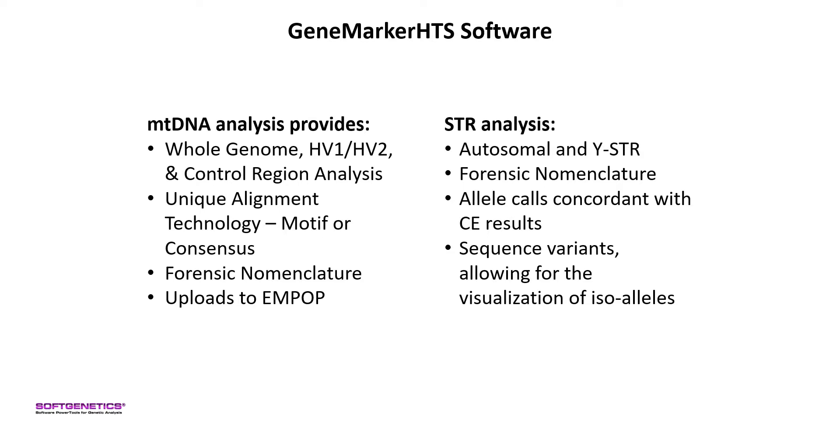In this webinar, I will be focusing on STR analysis in GeneMarker HTS, but I encourage you to watch our introductory HTS webinar that is devoted to mitochondrial DNA analysis as well.